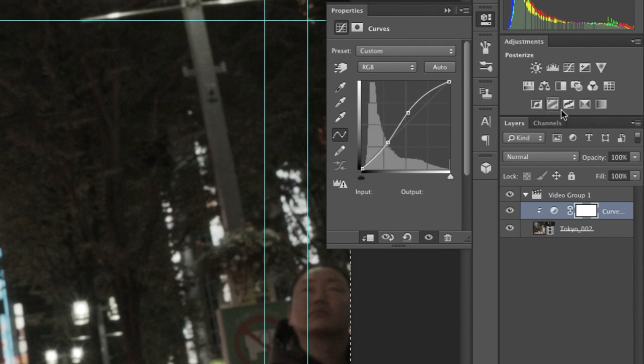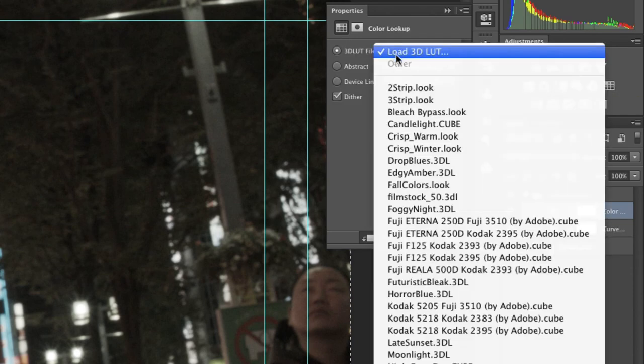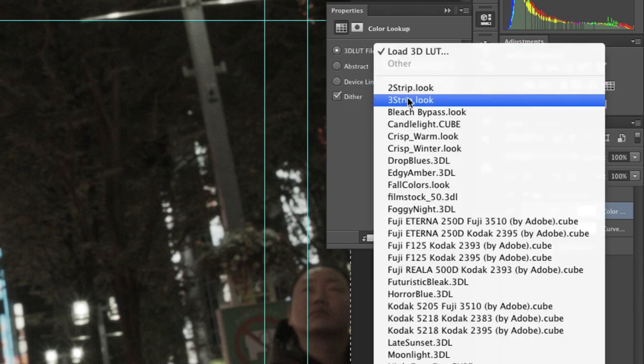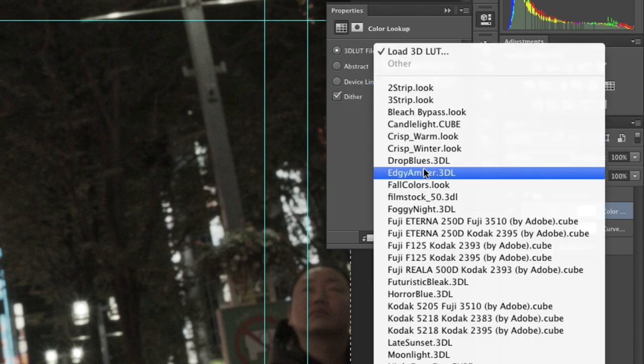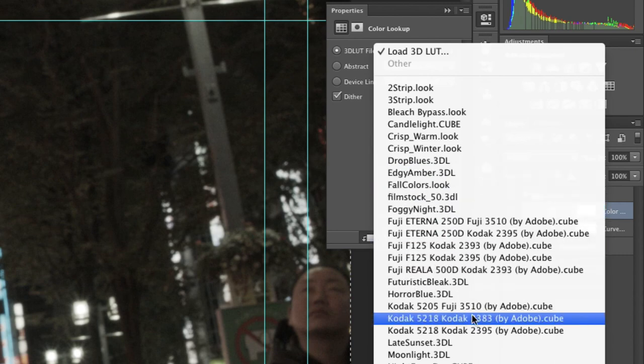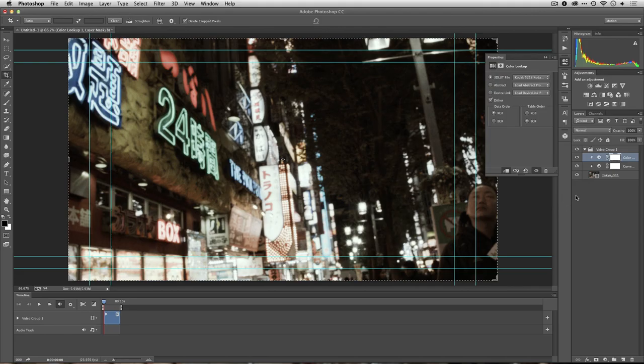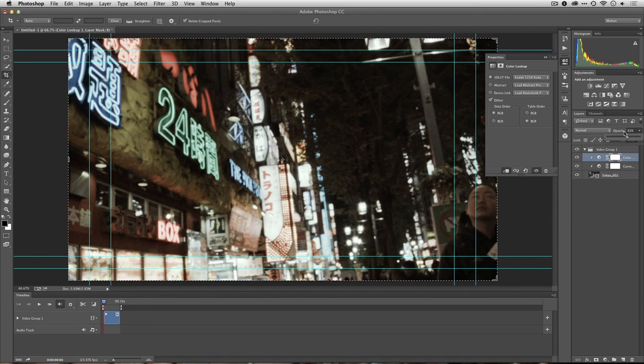And I'm going to apply a lookup table under Color Lookup, and I'll just use one of the Filmstock type presets here. Let's go with Codec. That looks nice. I'll just back it off a little bit.